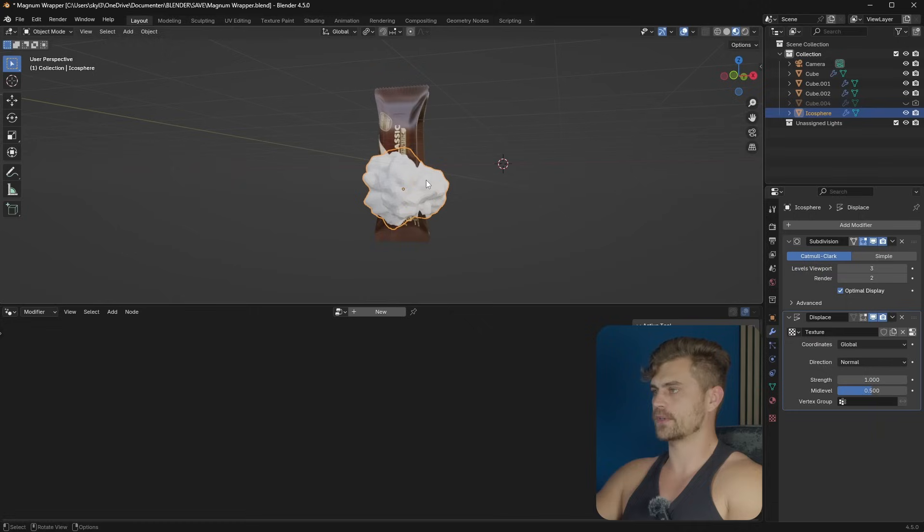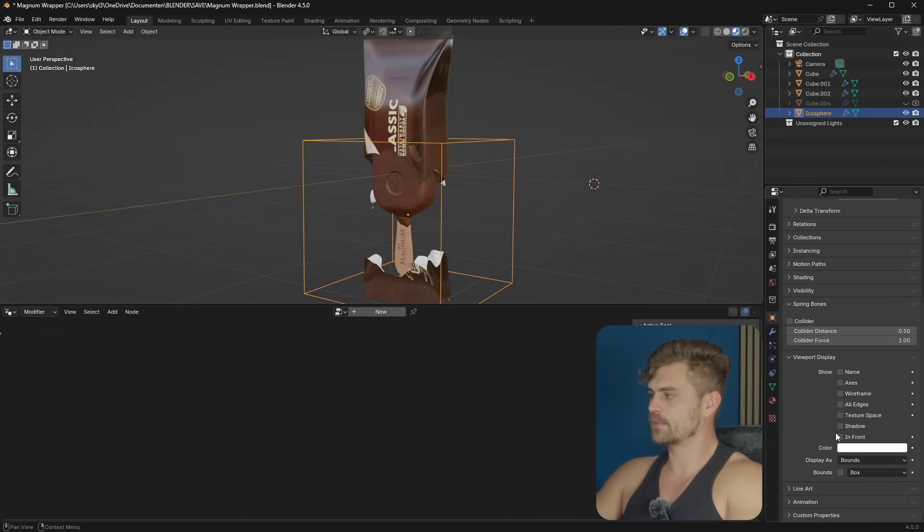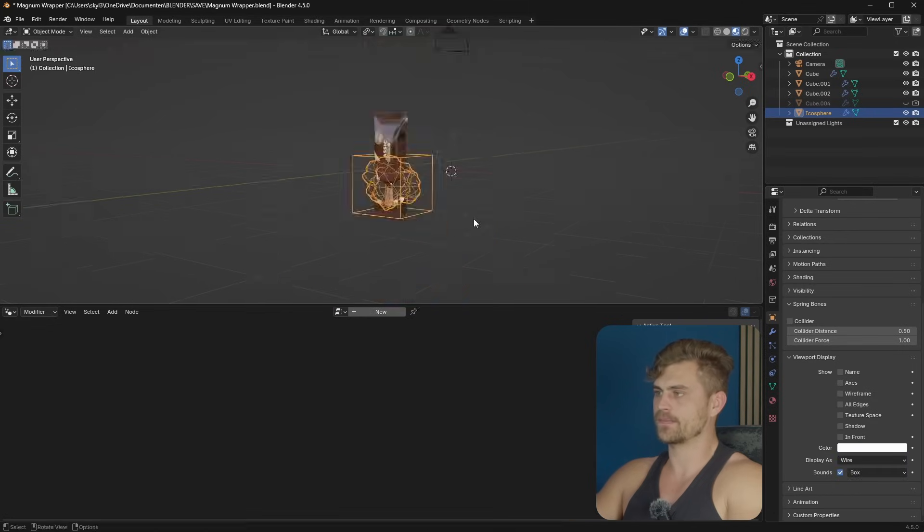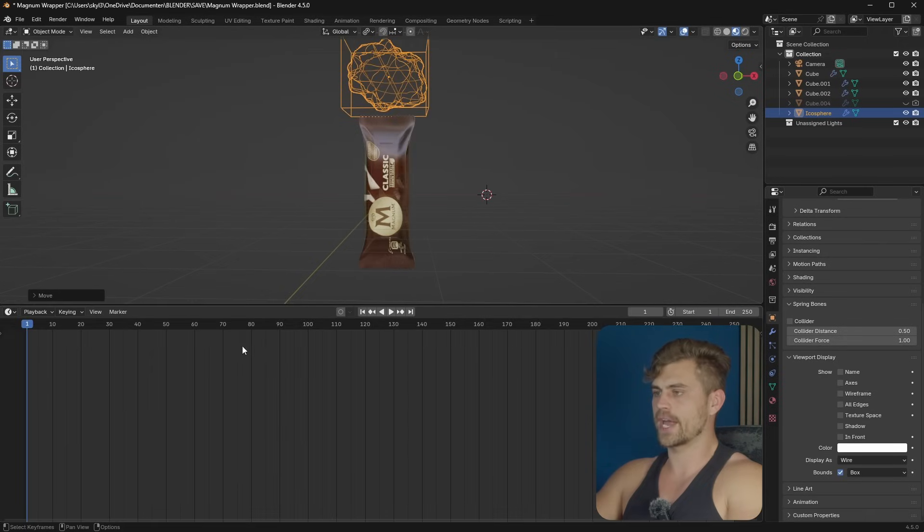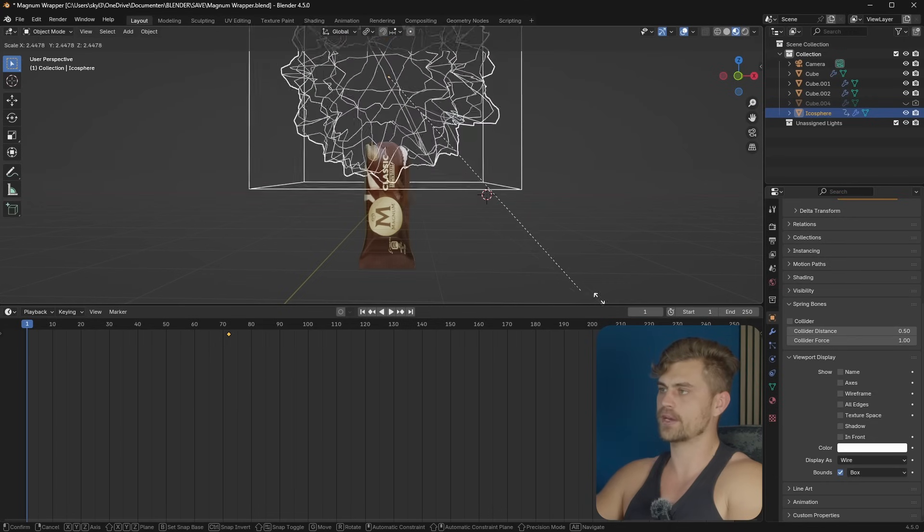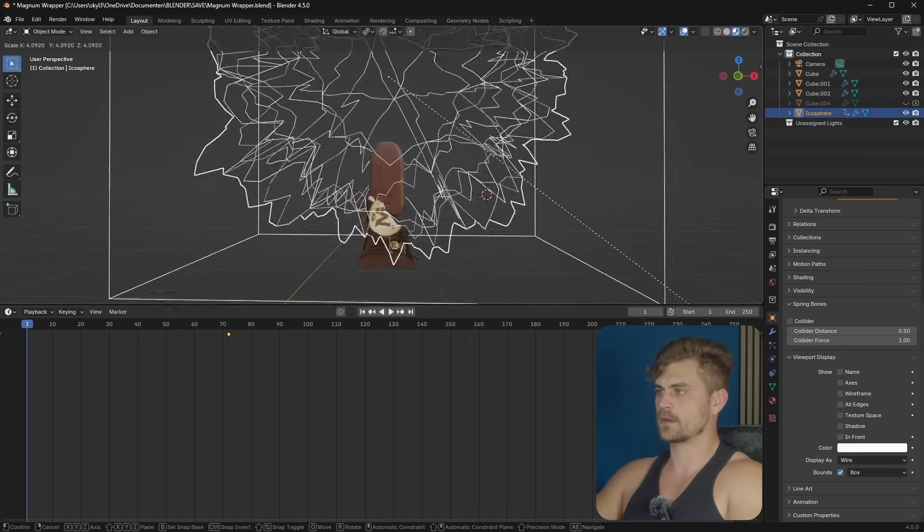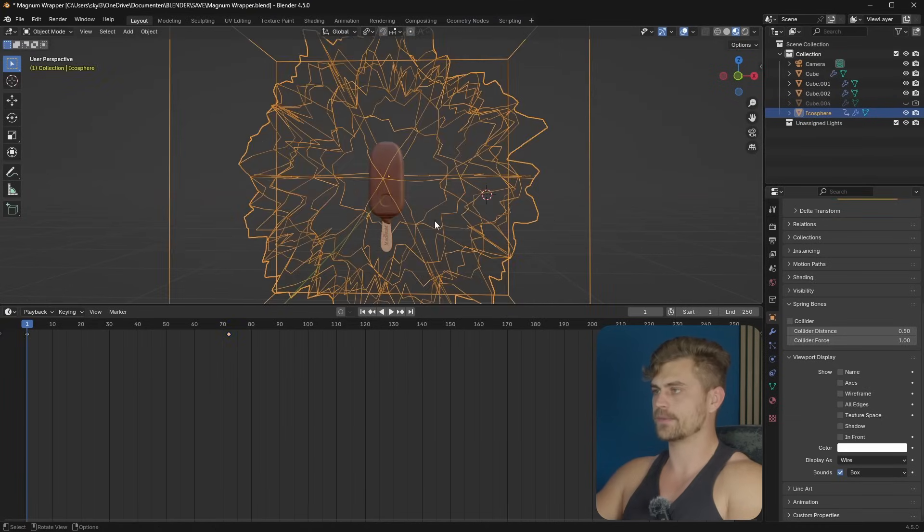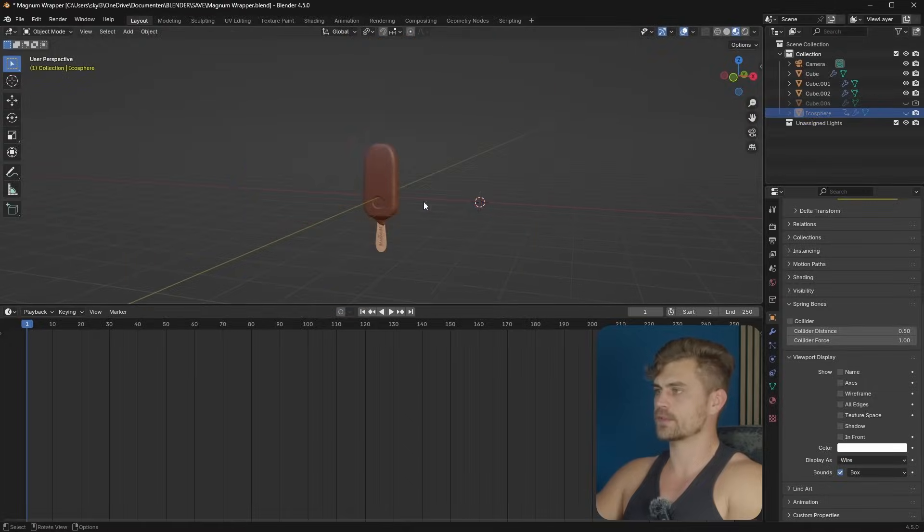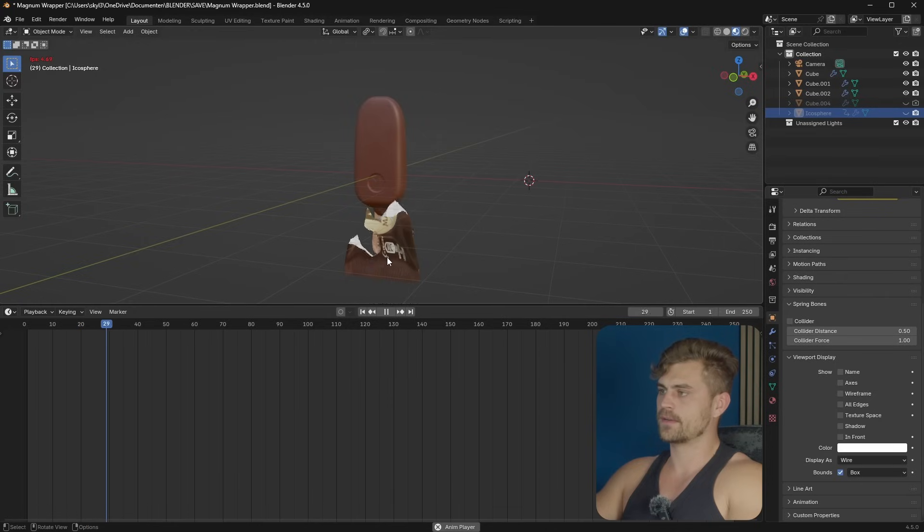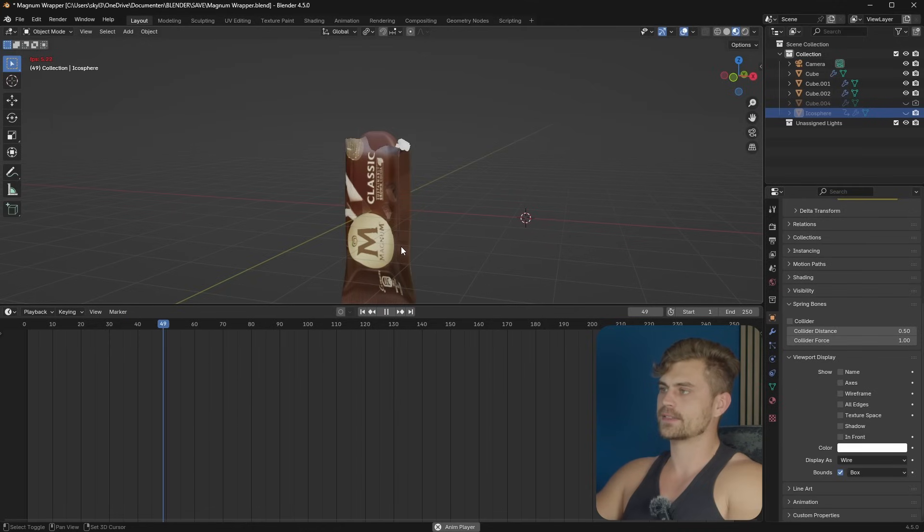In order to keep working with this, let's go to the object properties tab, viewport display, display as wire, bounds, box. So now we can easily select it as well. So now let's bring this up, and on frame 72, I will press I. And on frame 0, I will scale this all the way up. So something like this, and bring it down as well. Until it is gone. So now if we turn it off, and play this animation, what's supposed to happen is that our wrapper is being built. Like this.